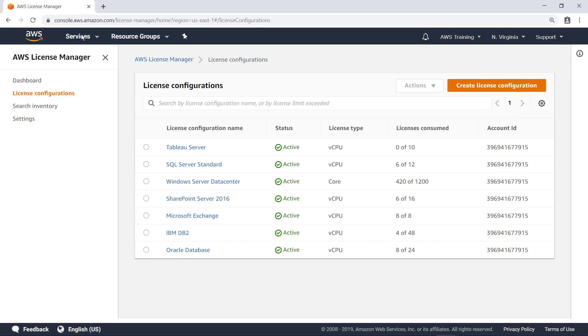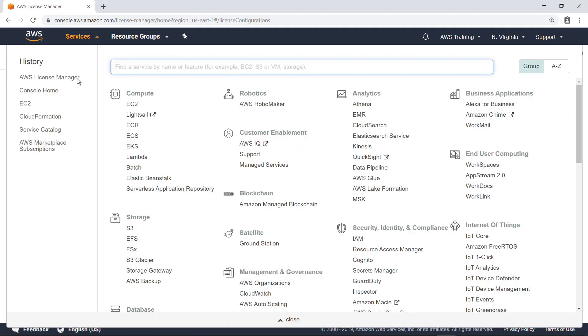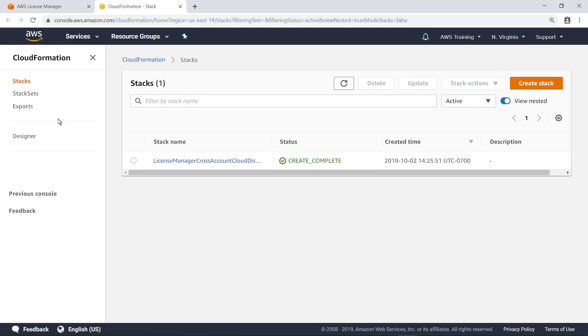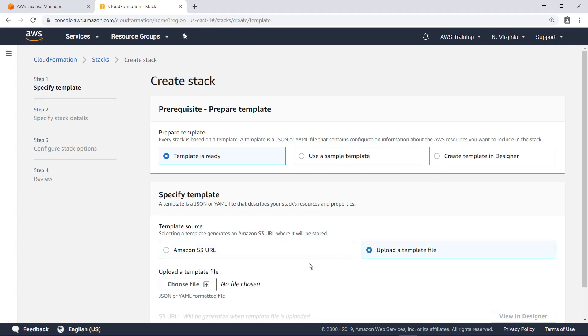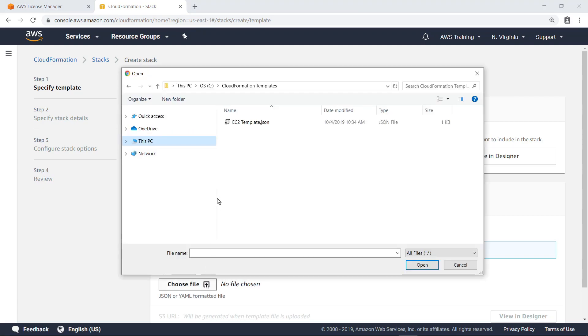Next, let's see how to track license consumption in AWS CloudFormation templates. First, let's create a new stack, which defines resources to be deployed as a single unit. You can choose to select an existing template or a sample template, or you can create a new template. In this case, let's select an existing template.